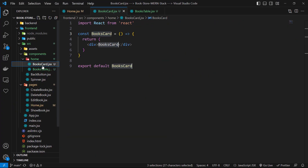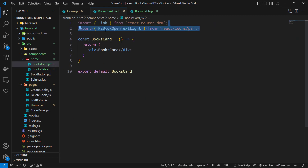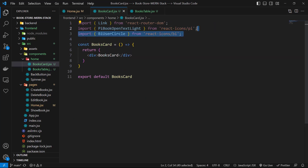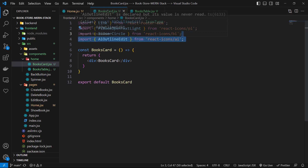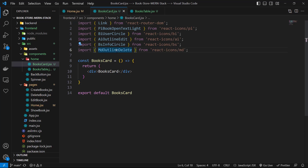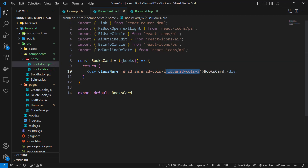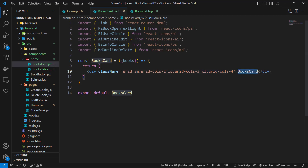Let's go and complete the BooksCard component. We need to import Link from react-router-dom. Then import PiBookOpenTextLight, BiUserCircle, AiOutlineEdit, BsInfoCircle, and MdOutlineDelete. We receive books as props. For the main division, let's use class names: grid, sm:grid-cols-2, lg:grid-cols-3, and xl:grid-cols-4, making it responsive based on screen size.